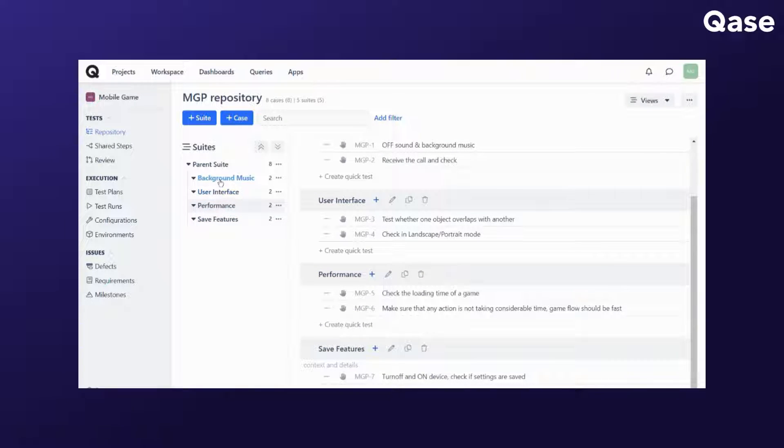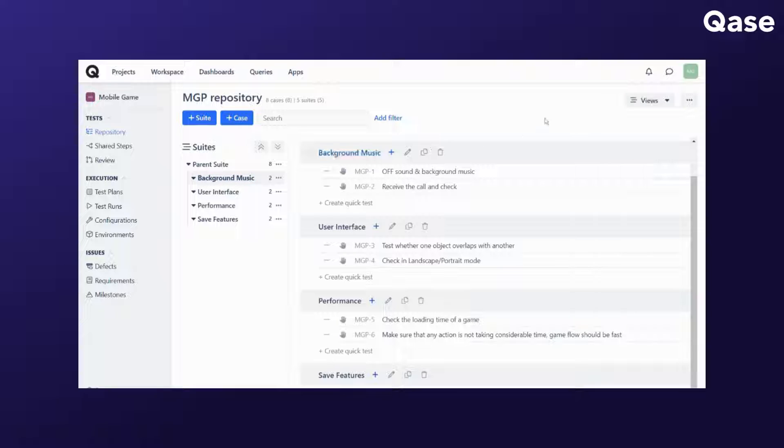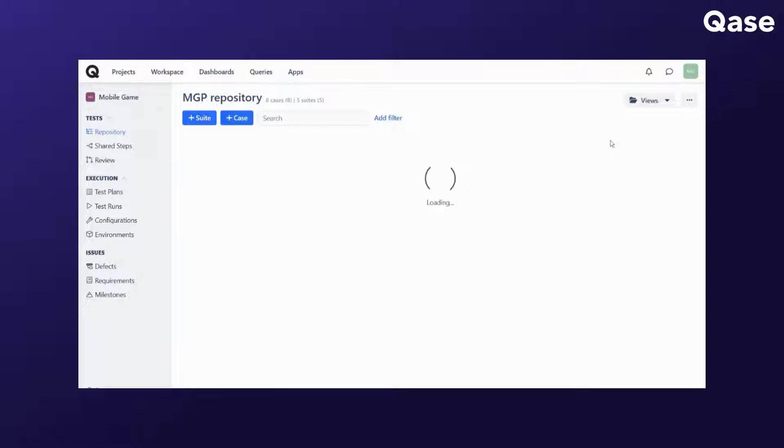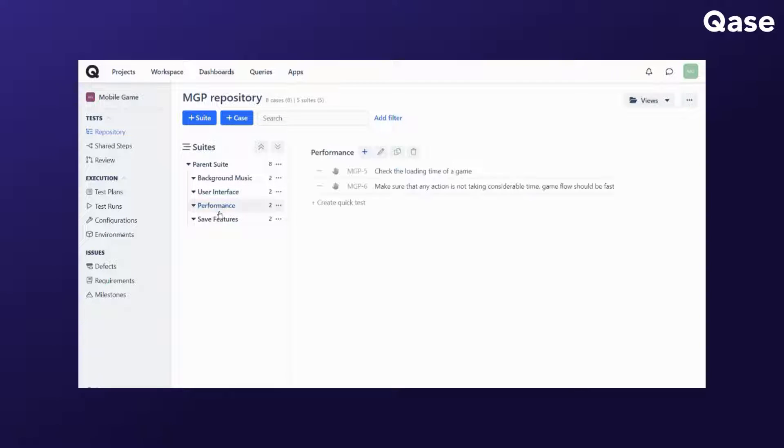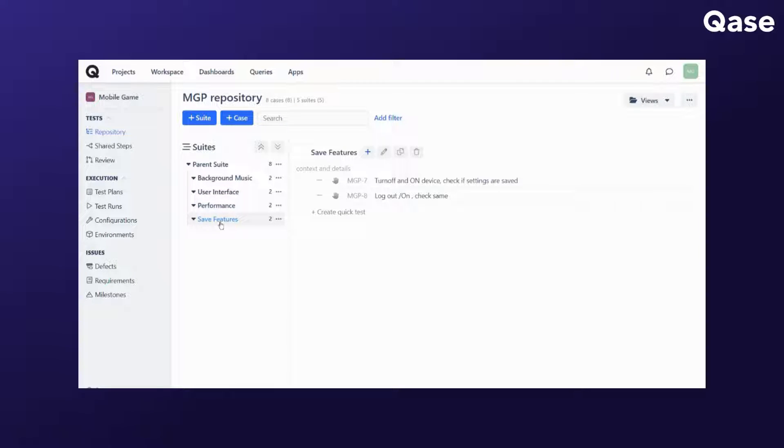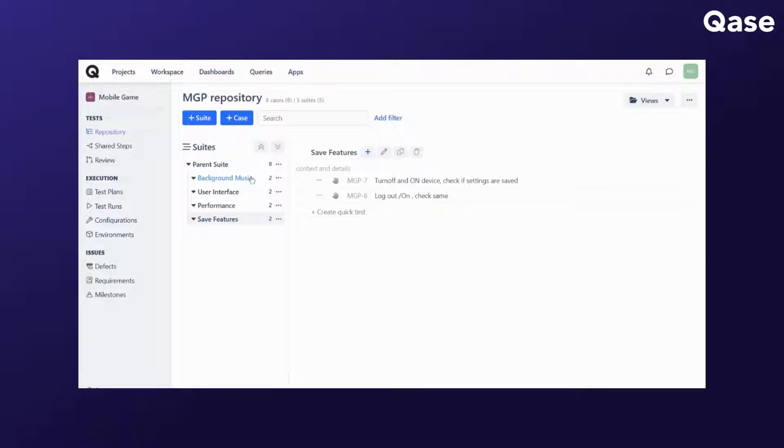The folders view will only show the test suite and test cases that you select and it's in focus. So if you want to go to a different suite, you'll have to select it from the sidebar. This layout is a better solution for those with a massive repository and a more complex structure.